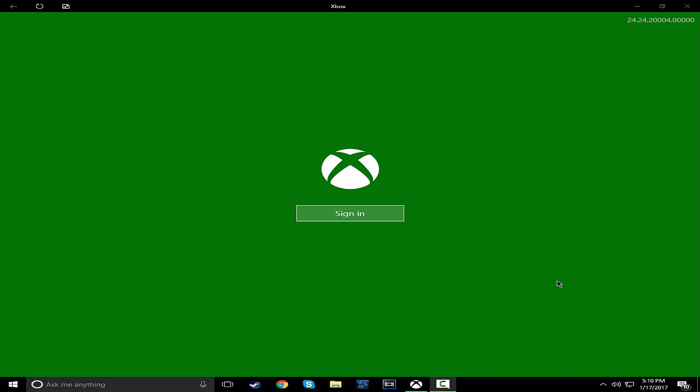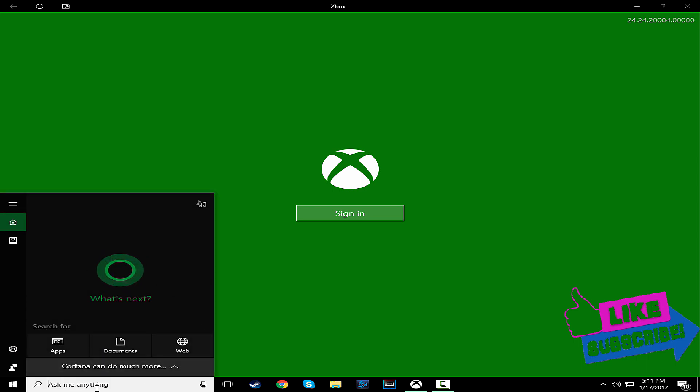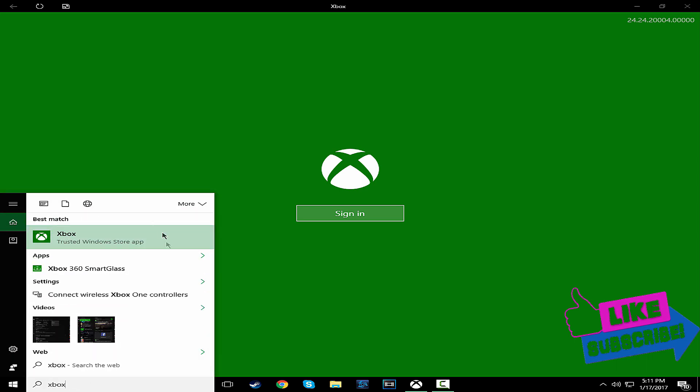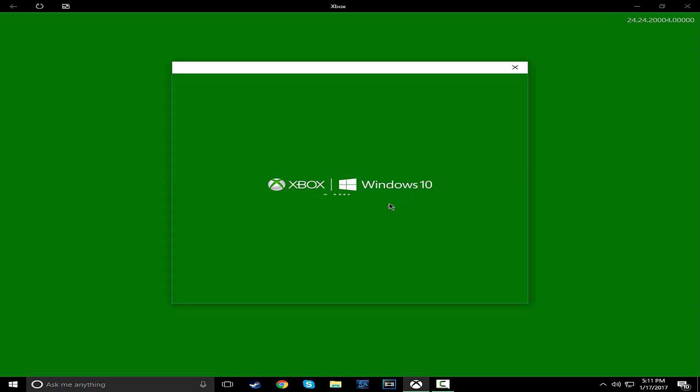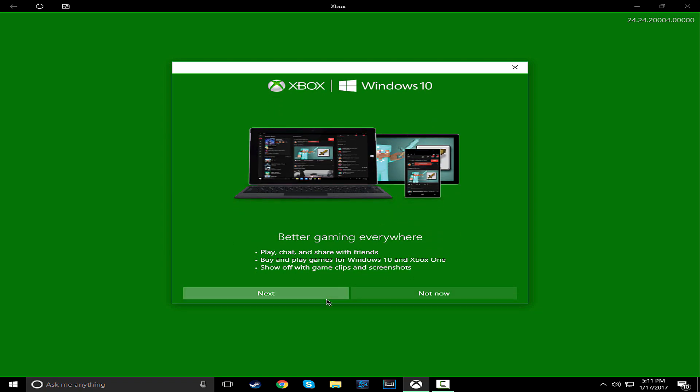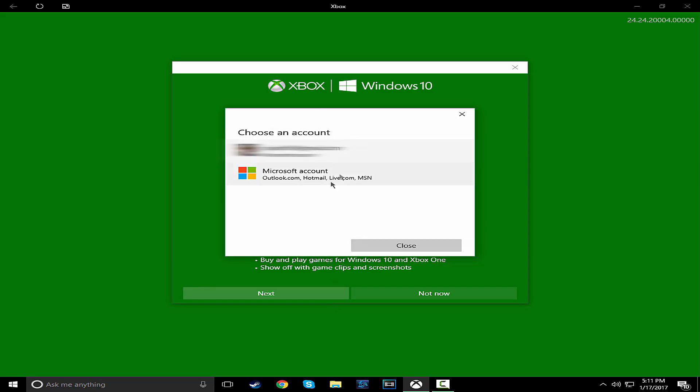So let's get on with the video. First step is you go to Windows 10 thing, search up Xbox and click it. It'll take you to this thing. Press sign in. Oh yeah, and you have to make a Microsoft account. So press next.